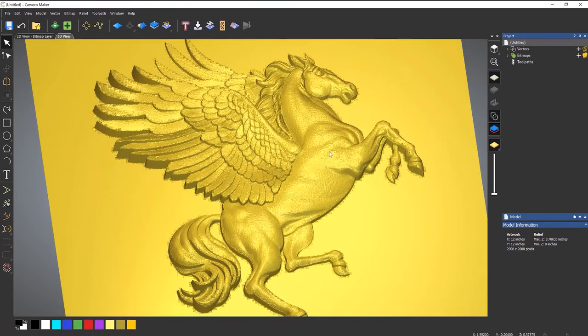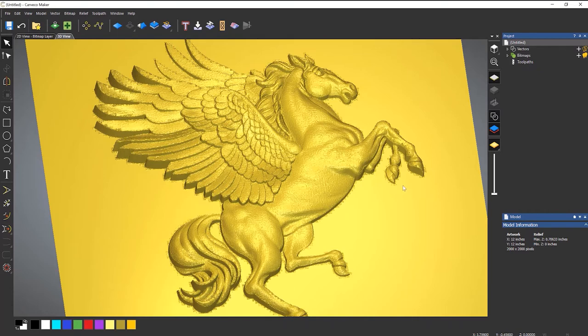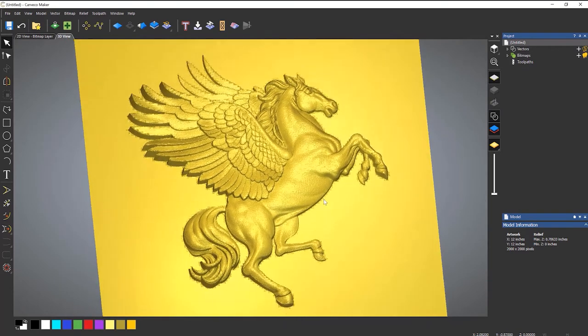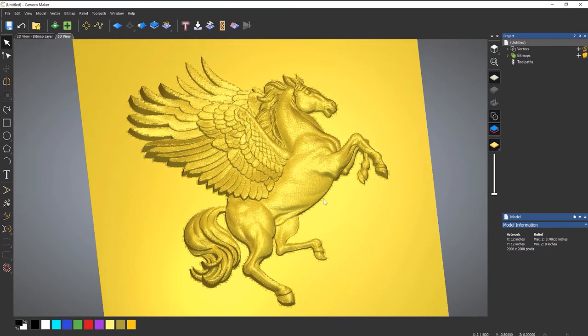I'll show you in a later video how to sort all of this roughness out. And also how to get rid of this edge around here. So that's another useful thing to bring in. Grayscale images and you can generate relief from it.